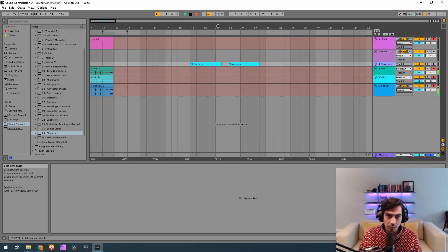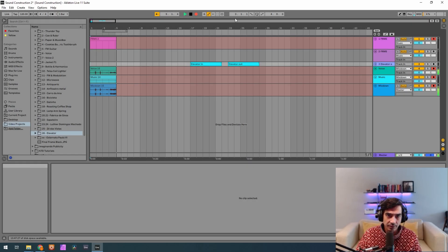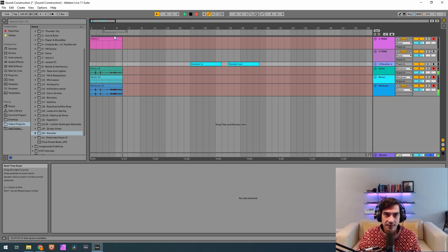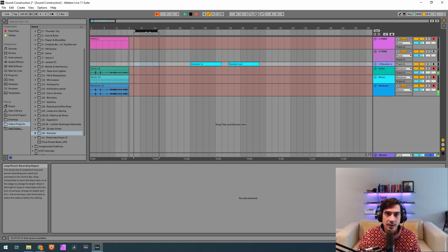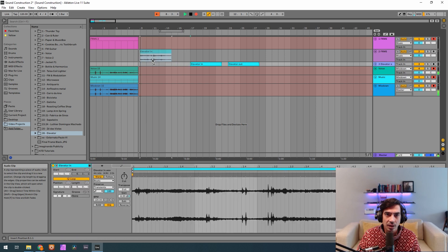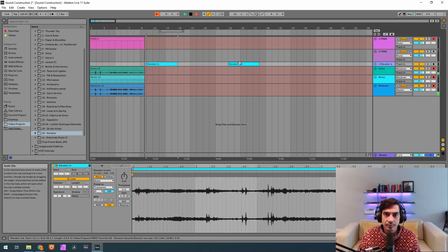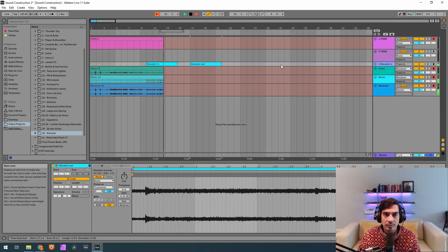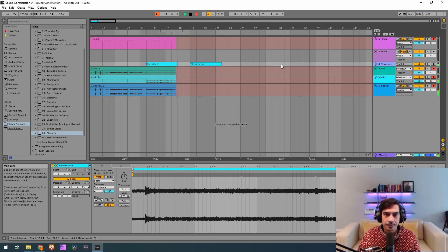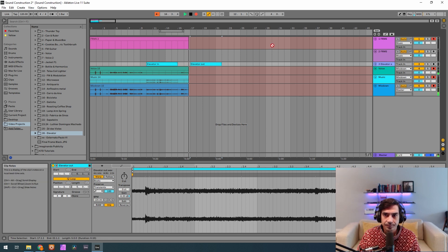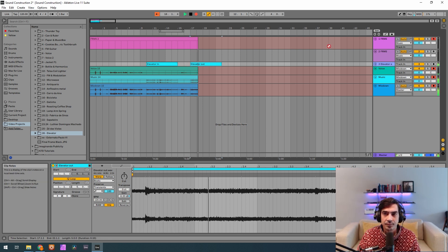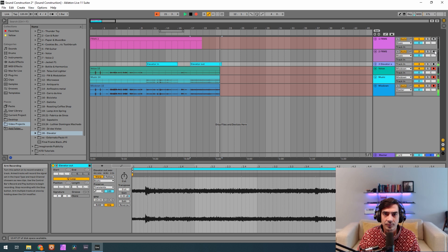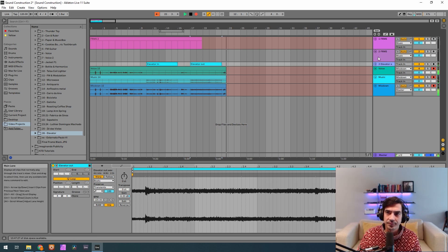Okay guys, so we recorded sounds and I've cut and edited them, and the sounds that we're going to use are this one and this one.